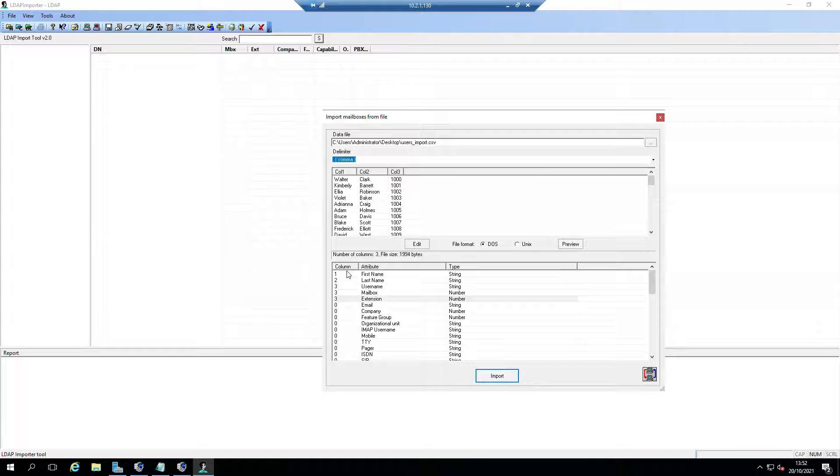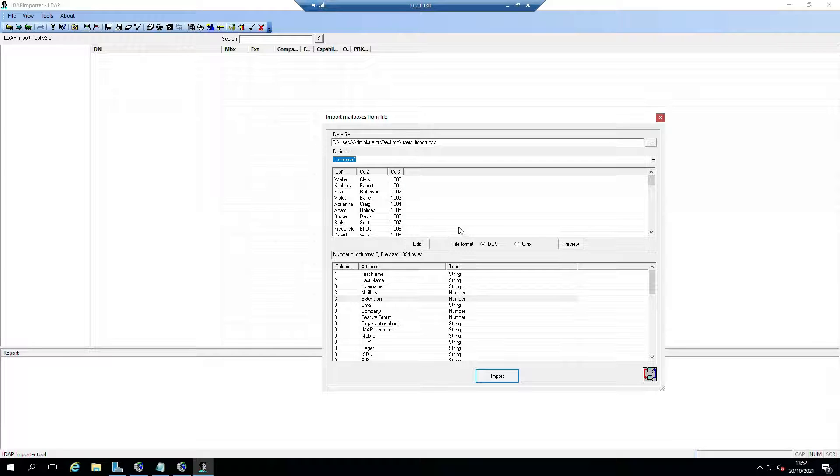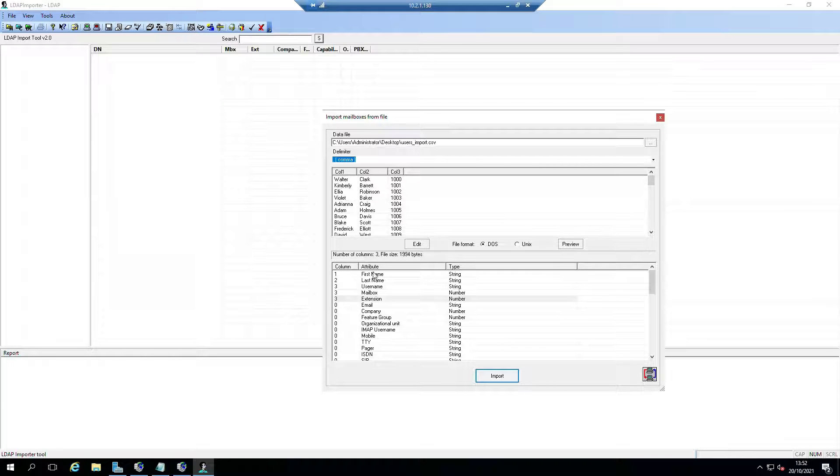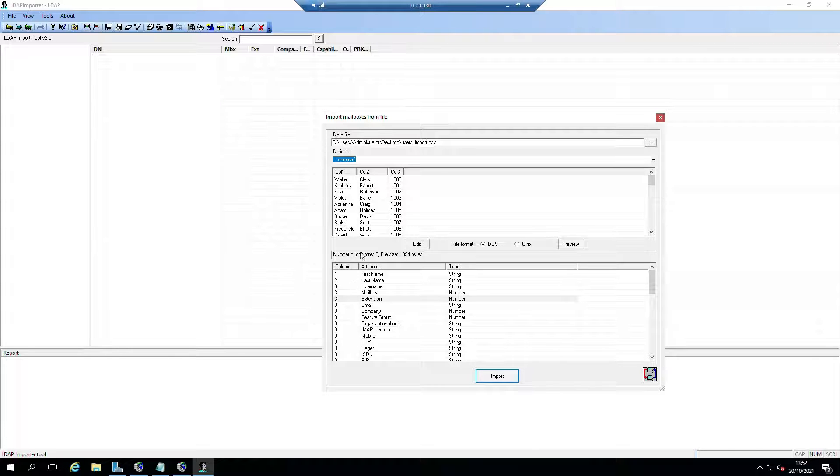This is like the basic minimum bits of information you need to be able to do a bulk import of users from AAM or CMM or any of those other voicemail systems. We've set all of that stuff up - number one is going to be first name, number two is going to be last name, then column three is going to be used for the username, mailbox, and extension.